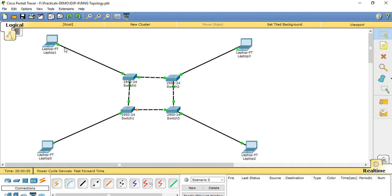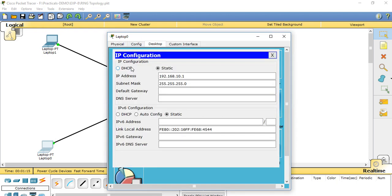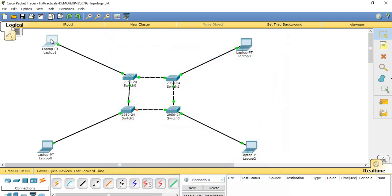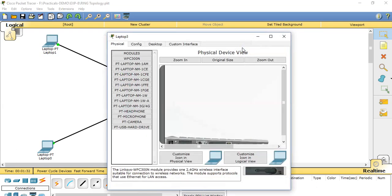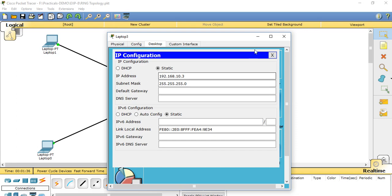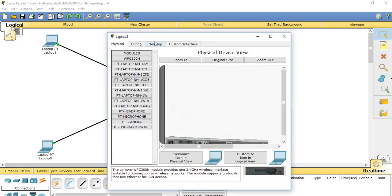For the ring topology network design, we again use four laptops — Laptop 0, 1, 2, and 3 — and four switches: Switch 0, Switch 1, Switch 2, and Switch 3. Using link cable with automatic connection, we connect all devices. Setting IP addresses: Laptop 0 is 10.1, subnet mask 255.255.255.0; Laptop 1 is 10.2, subnet mask 255.255.255.0; Laptop 2 is 10.3, subnet mask 255.255.255.0. We then start the simulation mode.